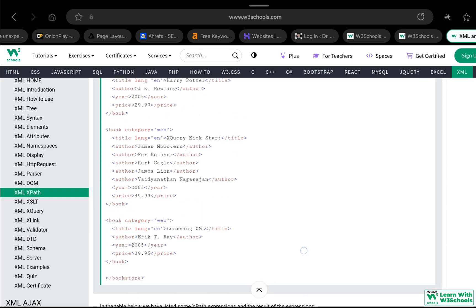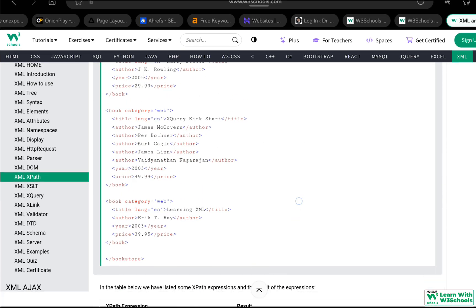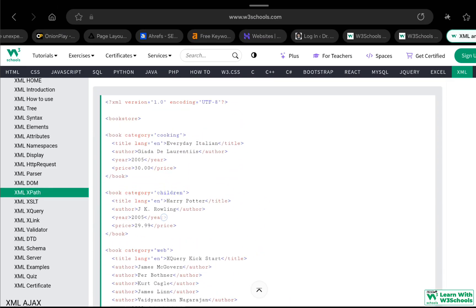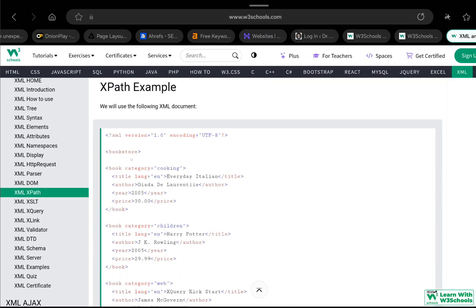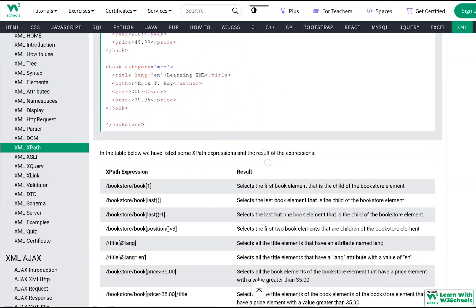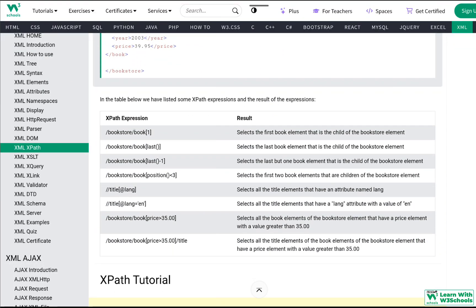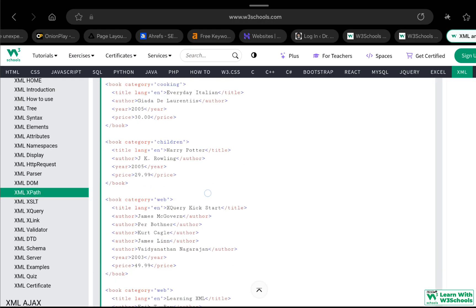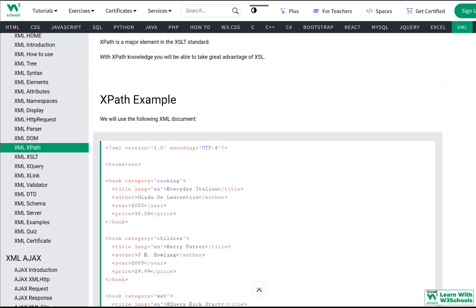The expression /bookstore/book[1] means: go to the root node bookstore, then into book, and access index number 1. Each book in XPath is on a specific index. So this expression selects the first book that is a child of the bookstore element.